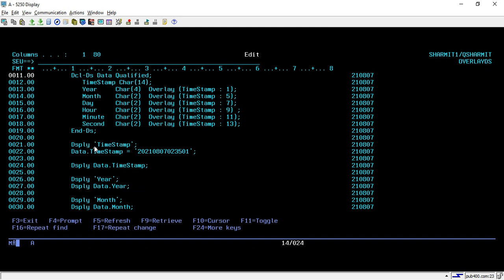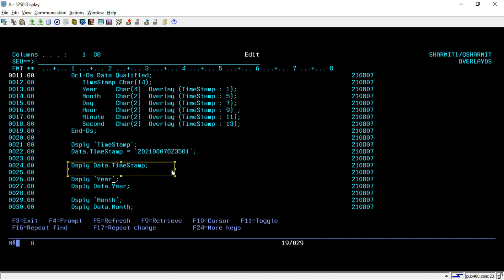Then we are doing DSPLY. Here on line number 21, we are assigning some text like 'Timestamp' just for display purposes. After that, we are displaying the actual timestamp, then the text 'Year' and the actual year.